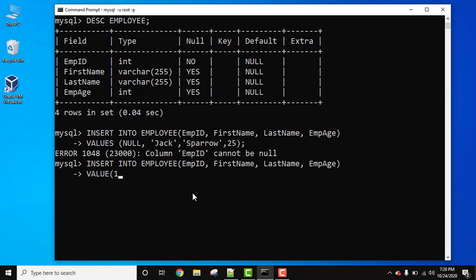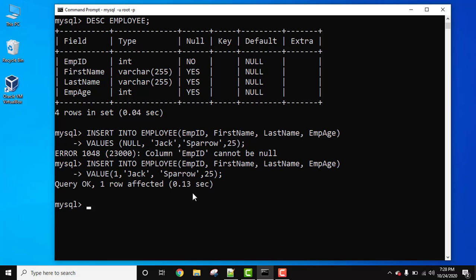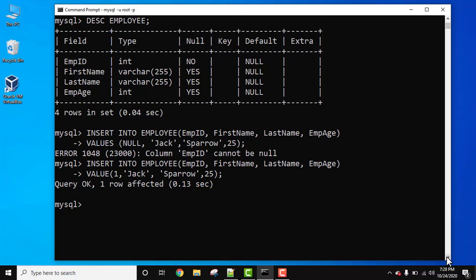Enter empid, let's say 1, jack, sparrow, 25. That's it. Now press enter. Query okay, one row affected. That means we have successfully entered the id, which is not null.